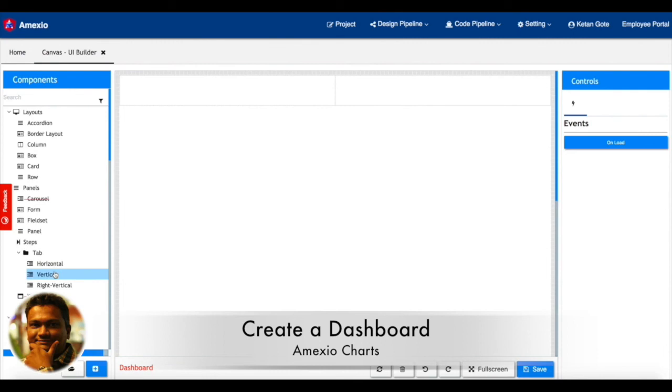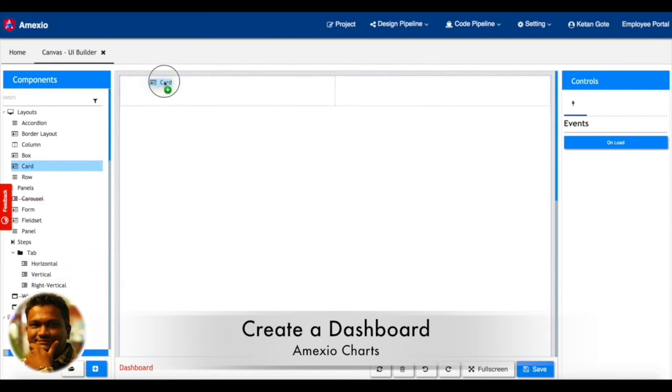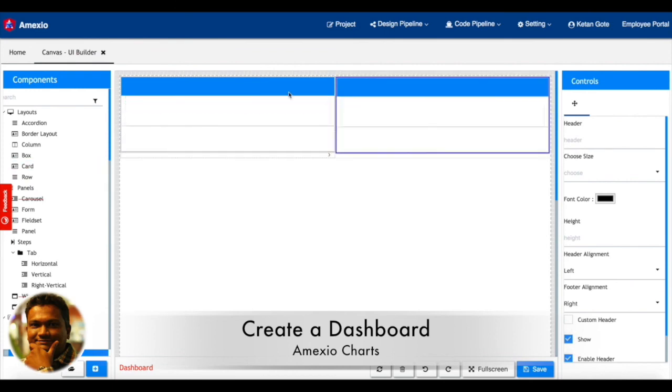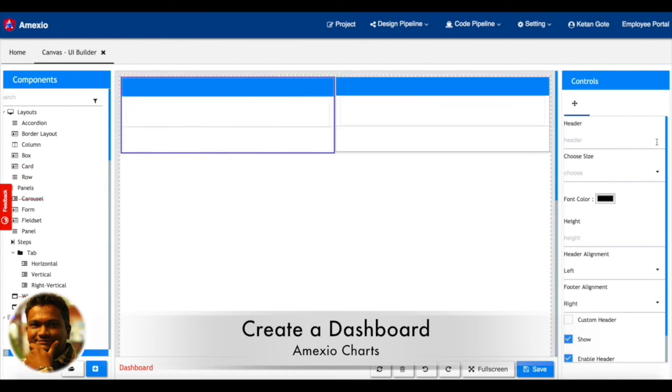Amexio has different charts like bar chart, area charts. So you can pick one of them as per your requirement and attach a data source for that.